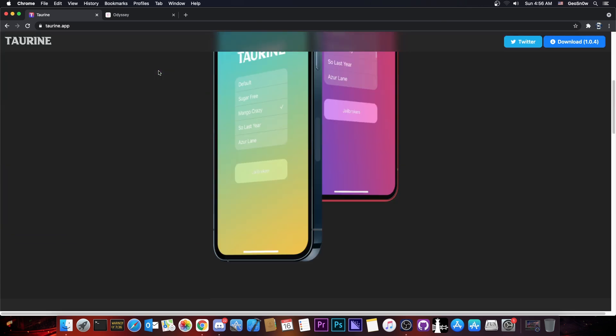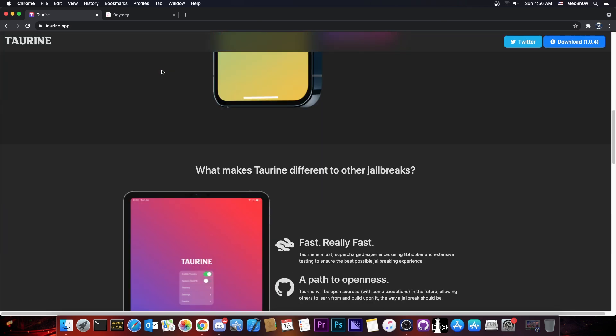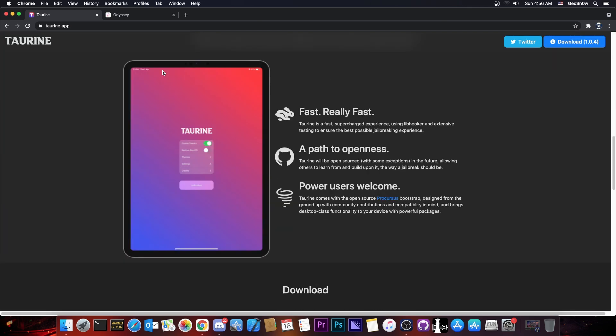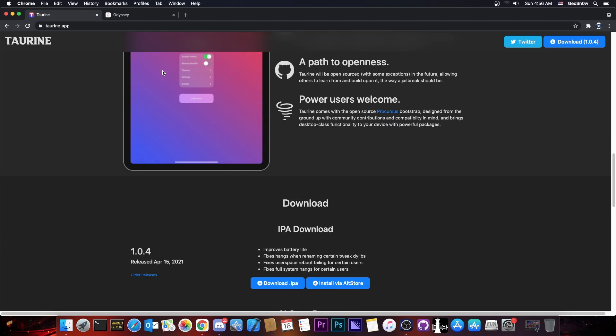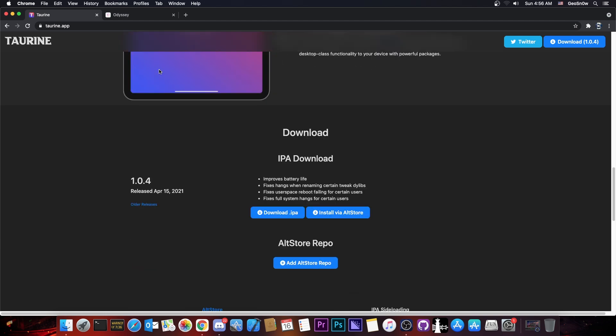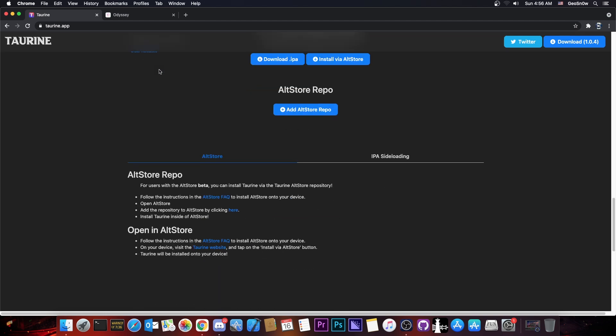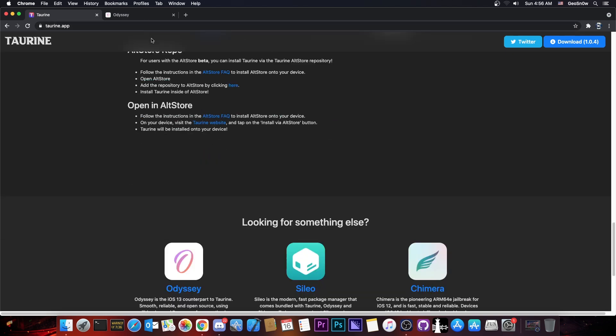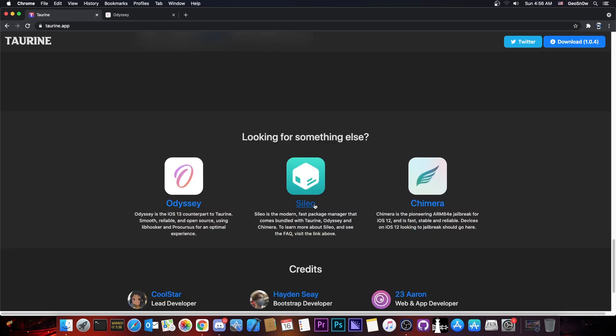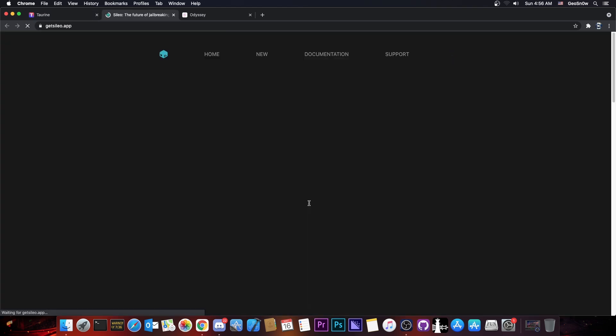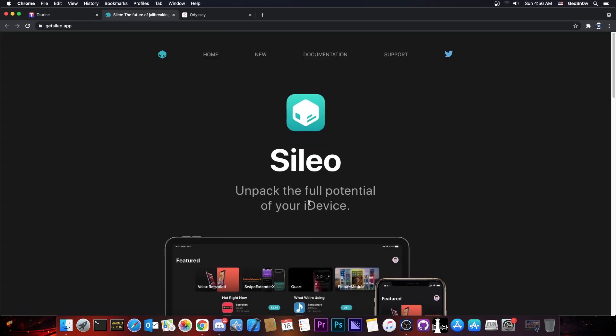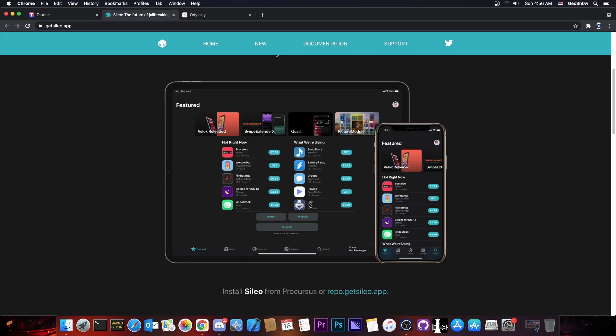But yeah, these jailbreaks do not use Cydia, these jailbreaks do not use substitute or substrate, they use something made by Coolstar called Libhooker. And of course for the package manager they use Cilio, which is much more modern, it looks better, more refined for iOS 13, 14 and so on.